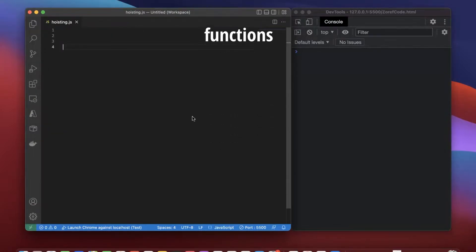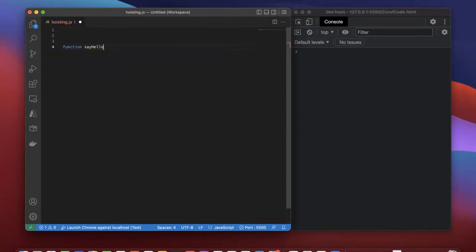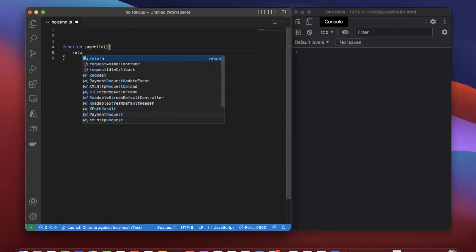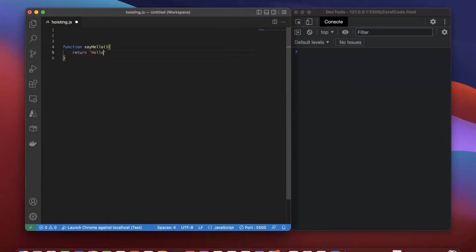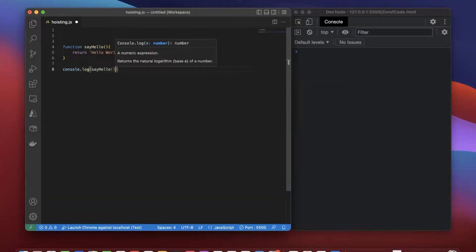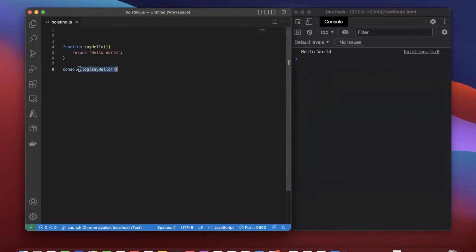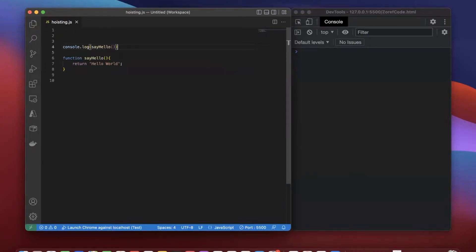First, let's see how hoisting works with function declarations. Let me declare a function called sayHello, and it will be returning hello world. Now I'm going to invoke this function after the declaration. We got the output hello world. Let's see what happens if we invoke this before the function declaration. We got the same output. How does this happen? This is because of JavaScript hoisting.